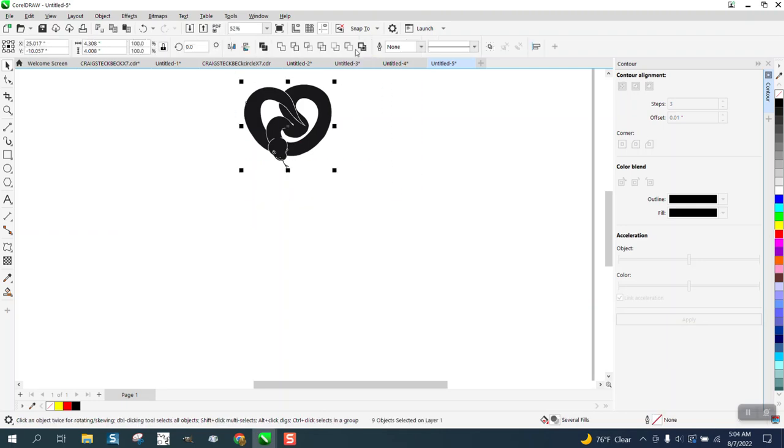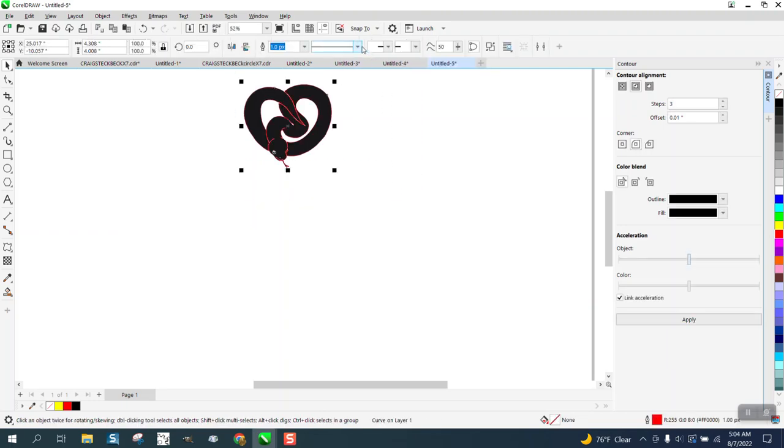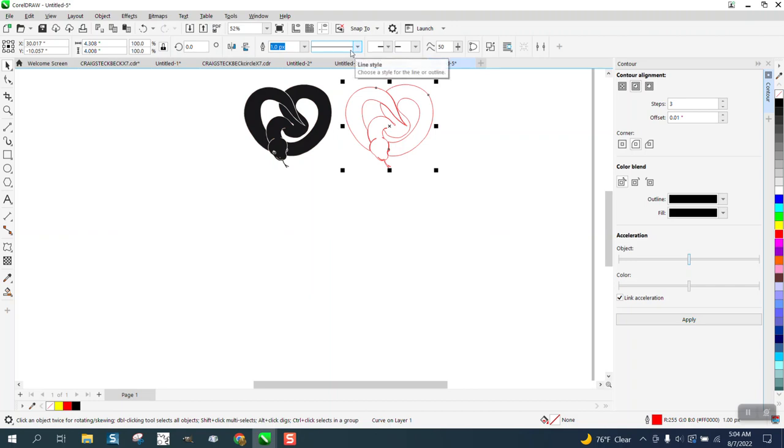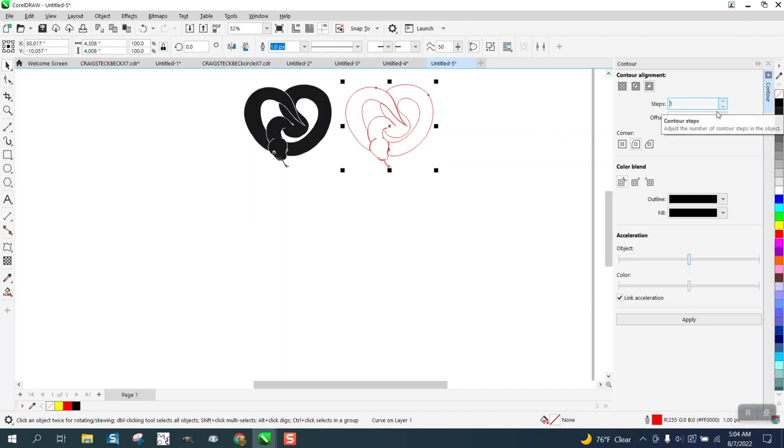You could just grab it all and use the boundary tool. Now move the boundary out of the way, and it gives you that outline. Now we can take it and contour to the outside one time, 0.05.